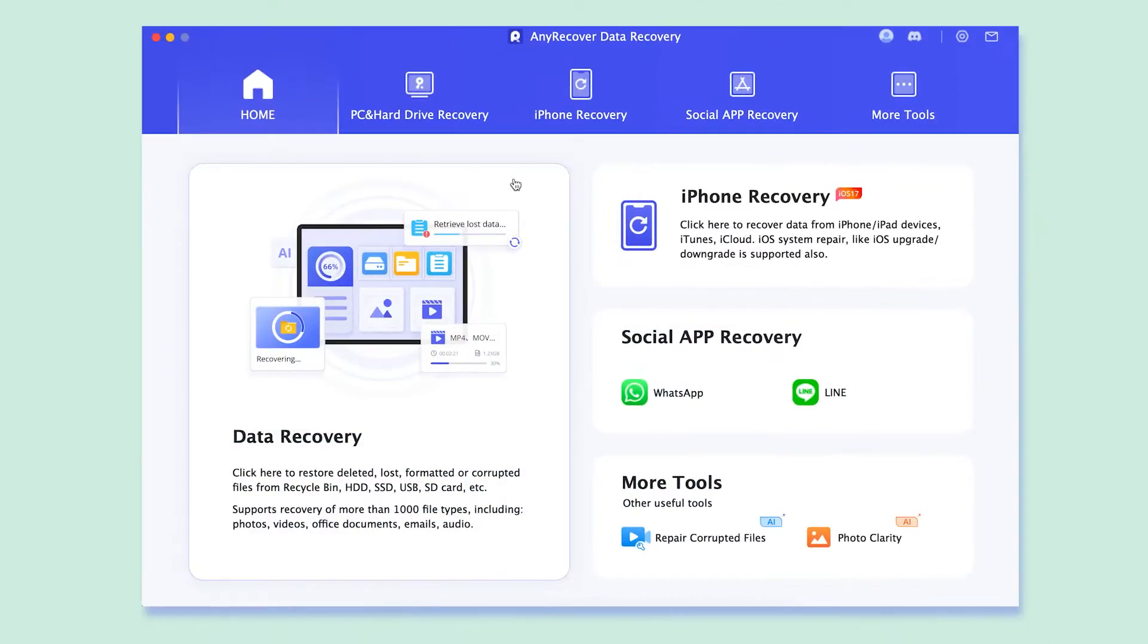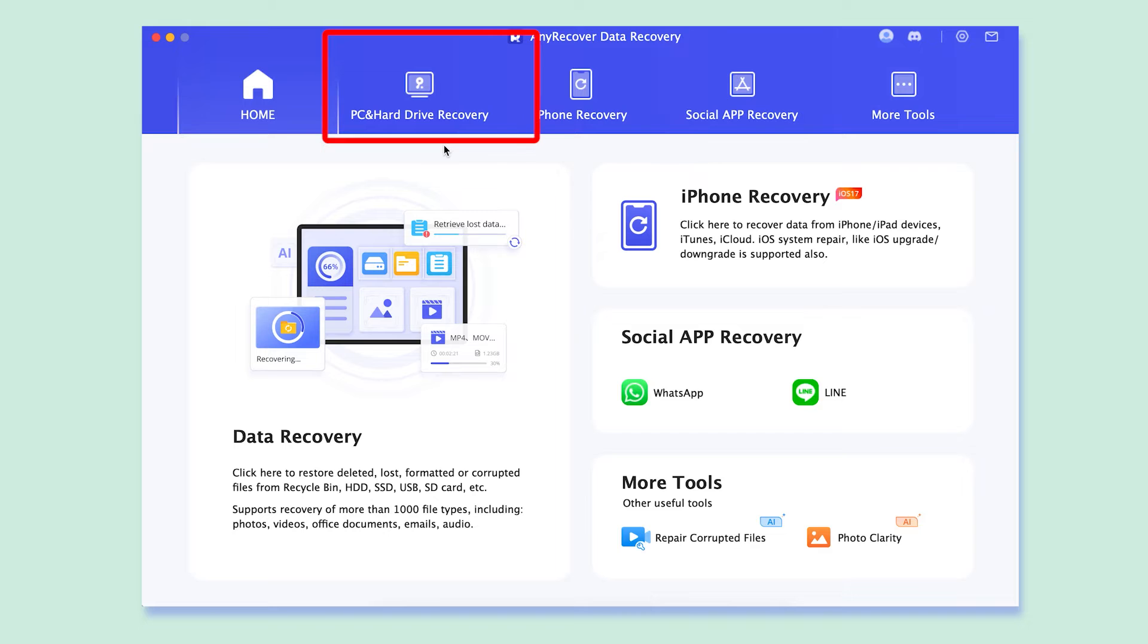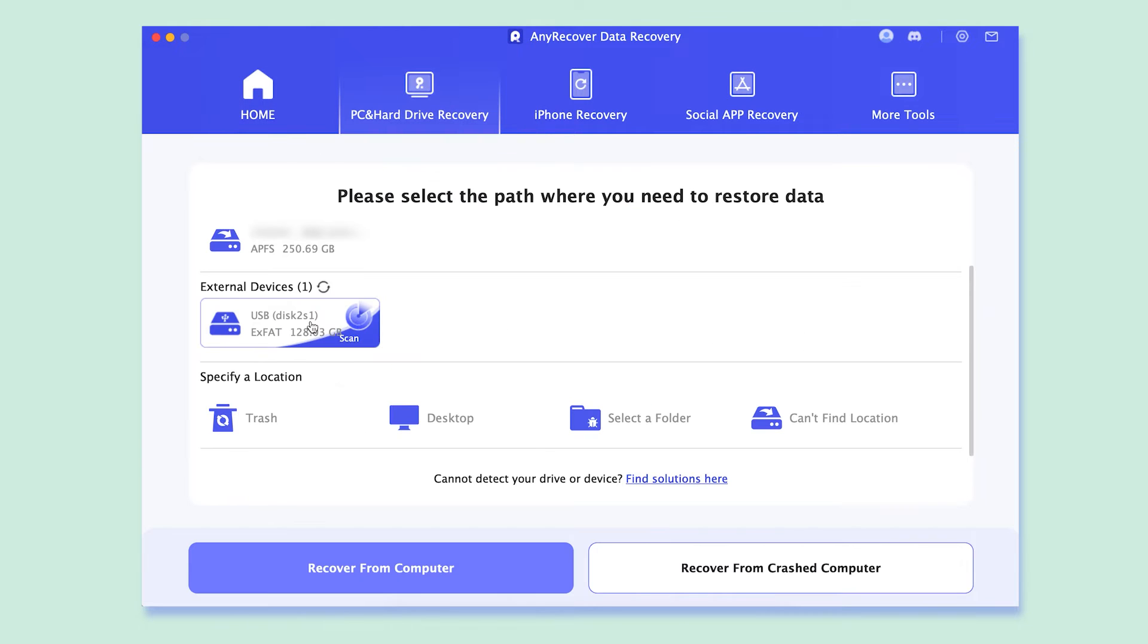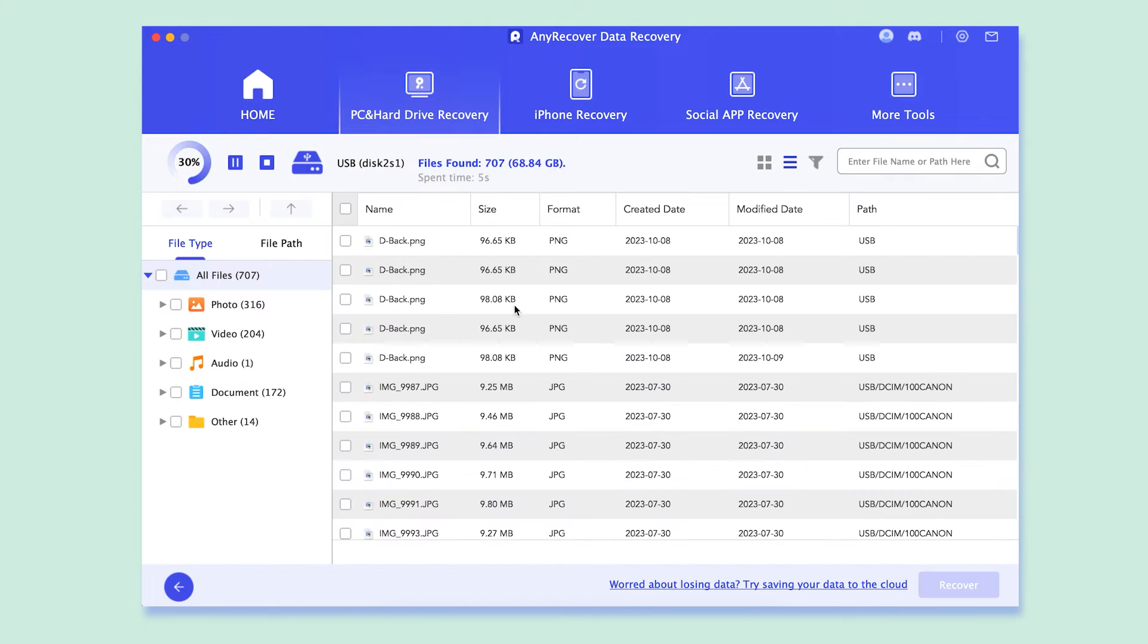After installing it, run the application. The interface is pretty clean and user-friendly. Click on PC hard drive recovery mode. Easily find the storage location and hit it, it will start scanning at once.